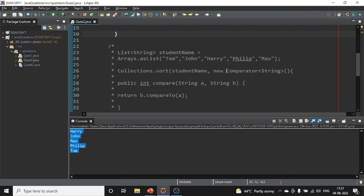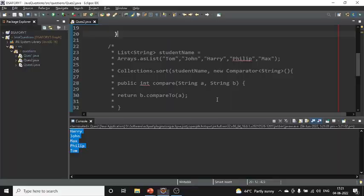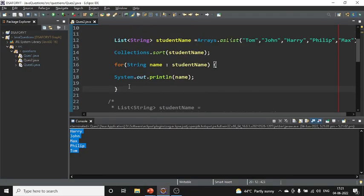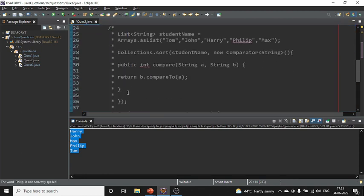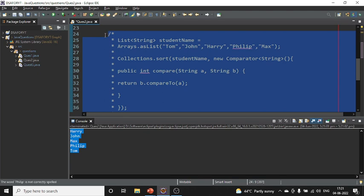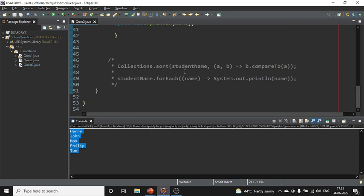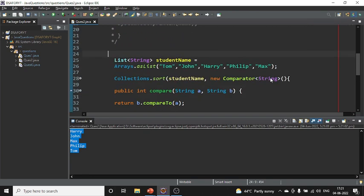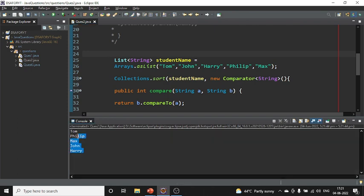Now let me comment out the natural sort and uncomment the second implementation using a custom Comparator. Let me run this — the output is: Tom, Phillips, Max, John. This demonstrates the customized sorting order using the Comparator interface.